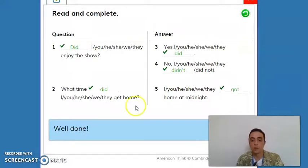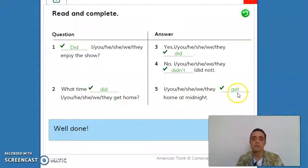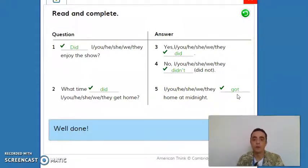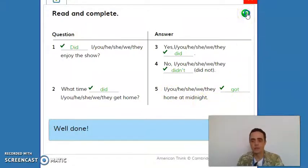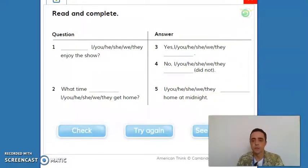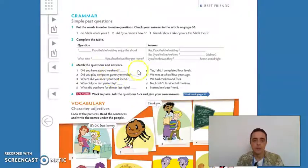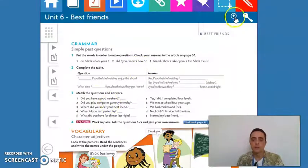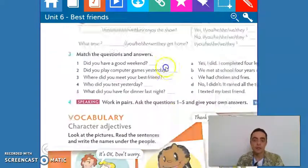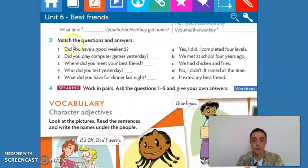For number five, you only put the verb in the simple past form — this is affirmative. So: 'You got home at midnight.' Let's go back and see exercise number three.